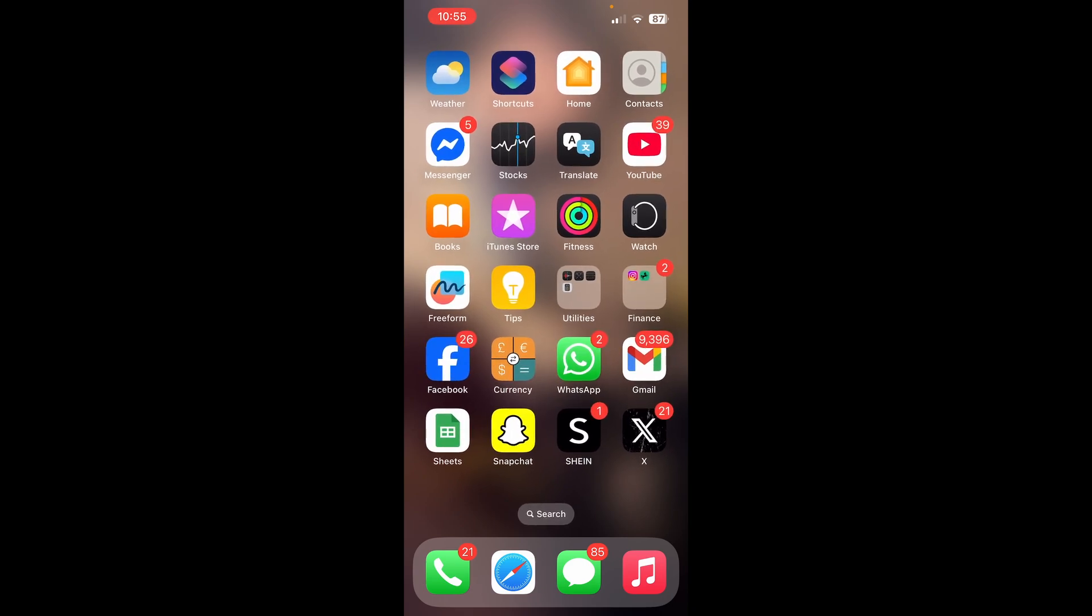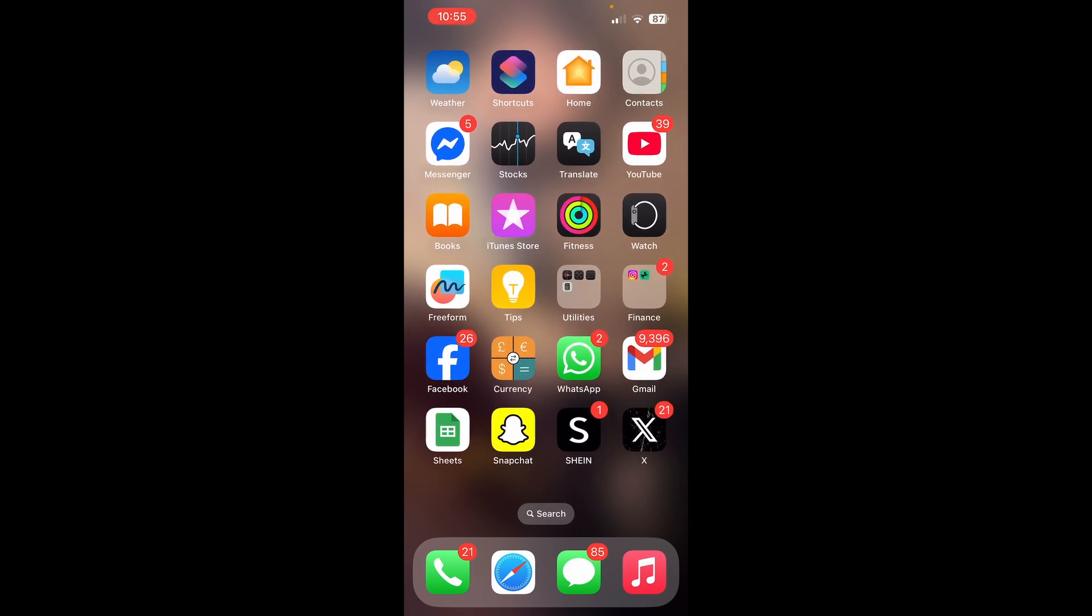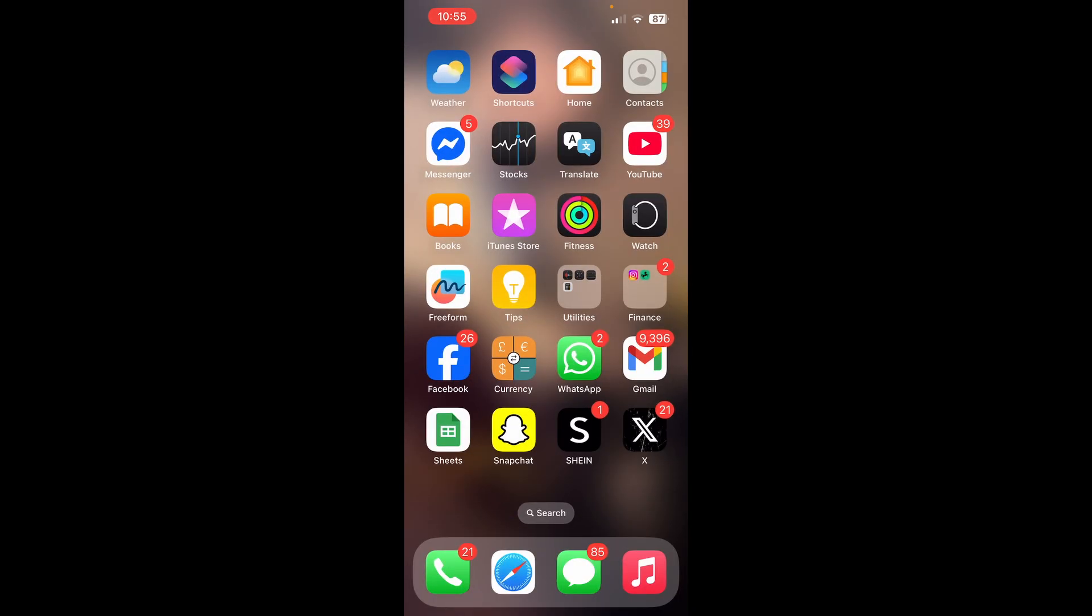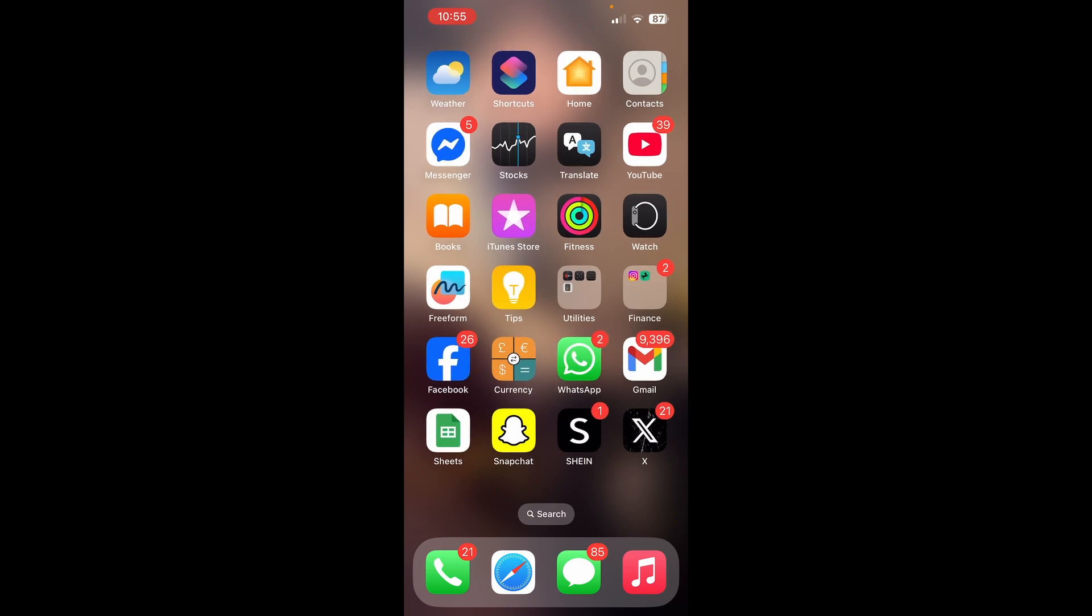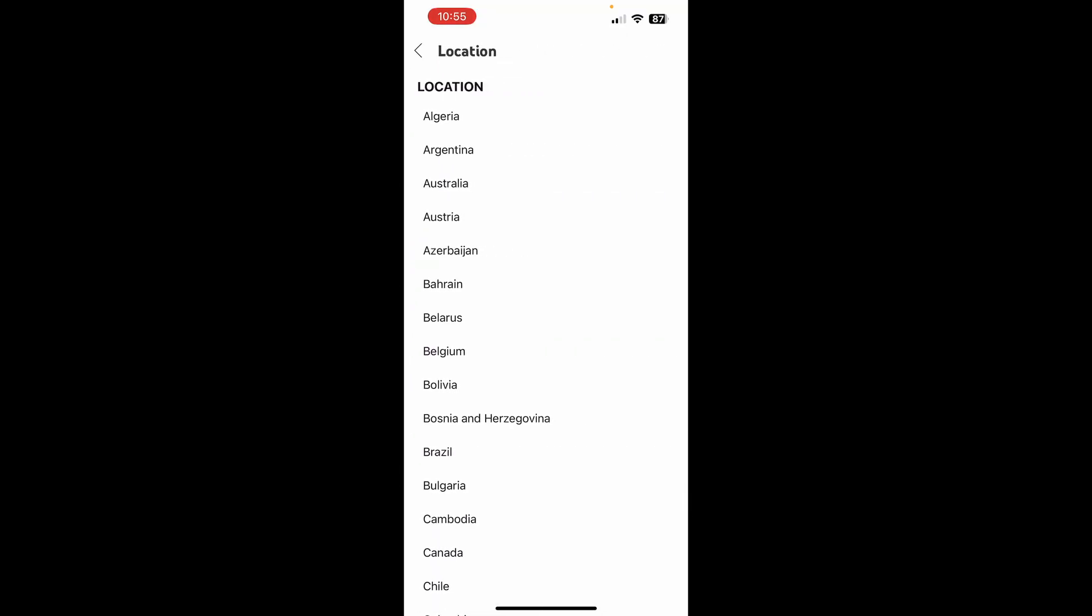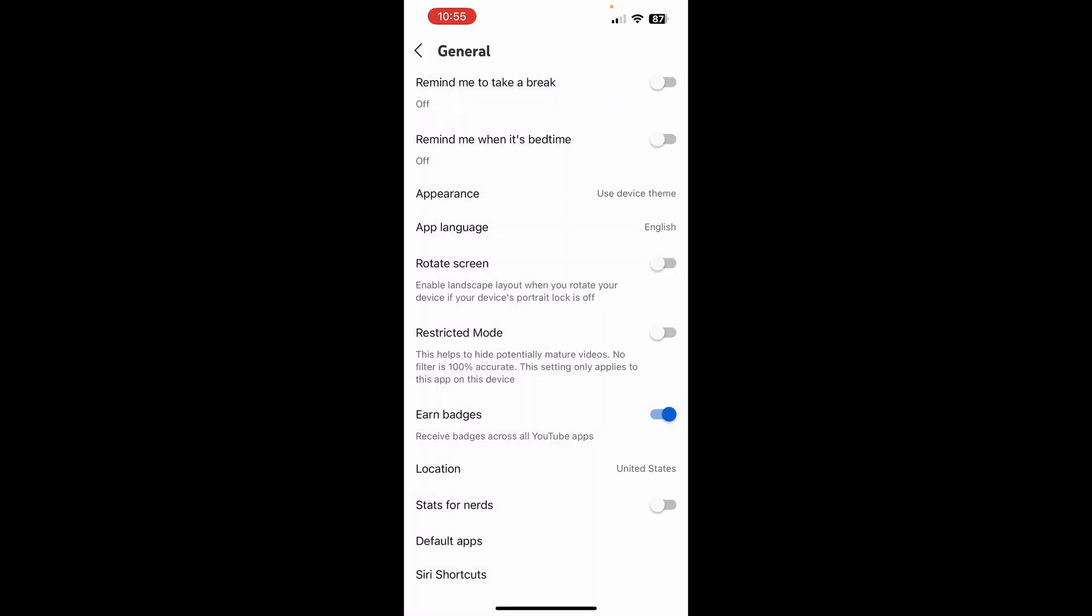In this video I'll be showing you how to fix error fetching channel list for account on iPhone. This is on YouTube. Make sure your location is set correctly to where you are.